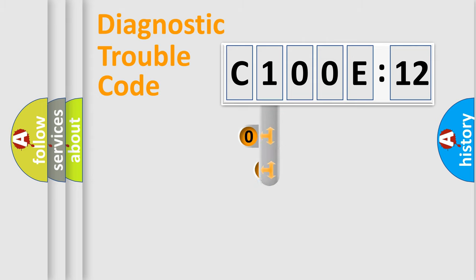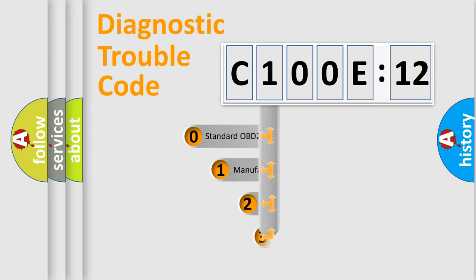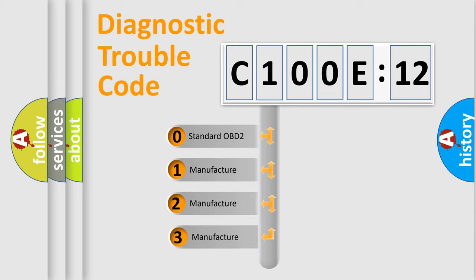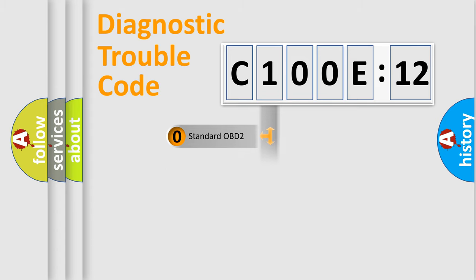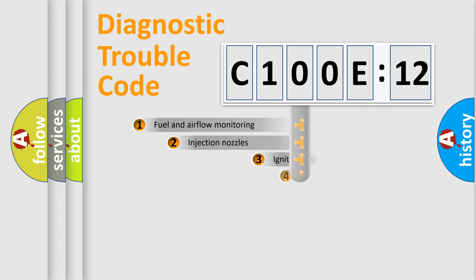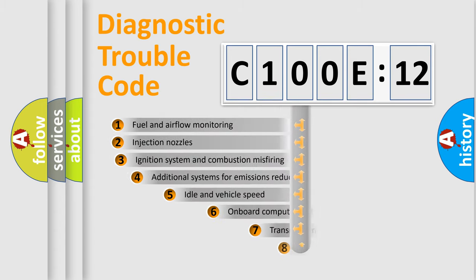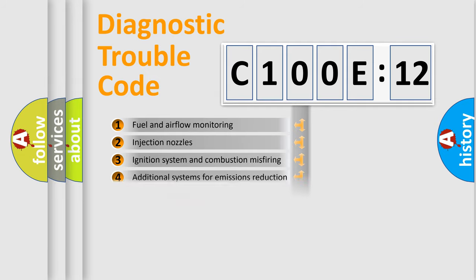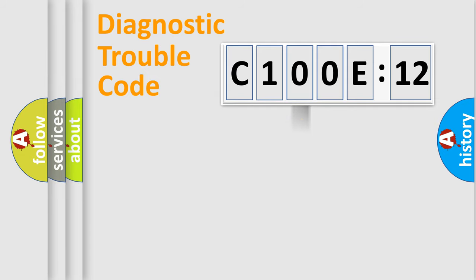This distribution is defined in the first character of the code. If the second character is zero, it is a standardized error. In the case of numbers 1, 2, or 3, it is a manufacturer-specific expression of a car-specific error. The third character specifies a subset of errors. The distribution shown is valid only for the standardized DTC code.